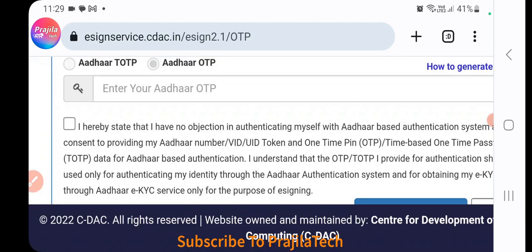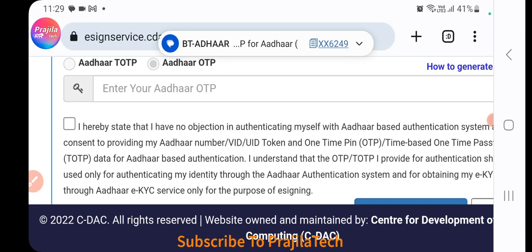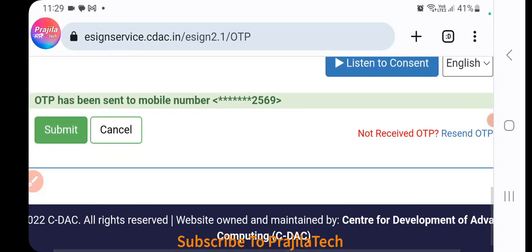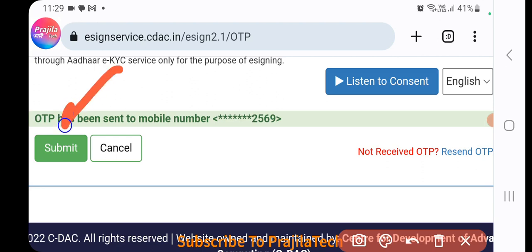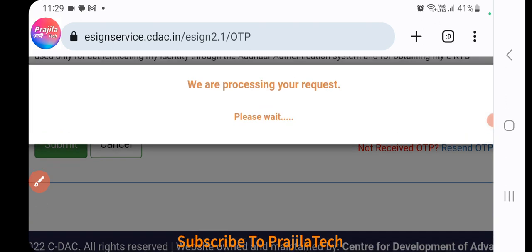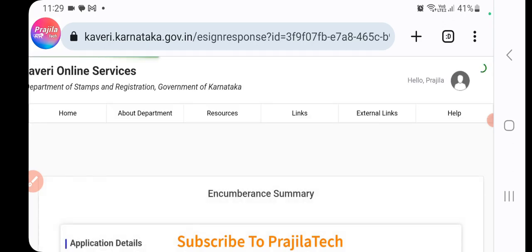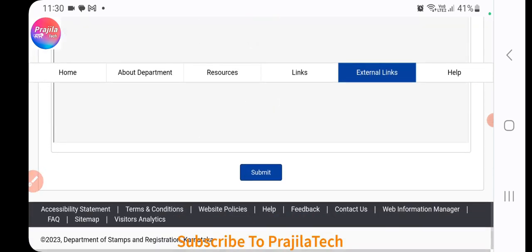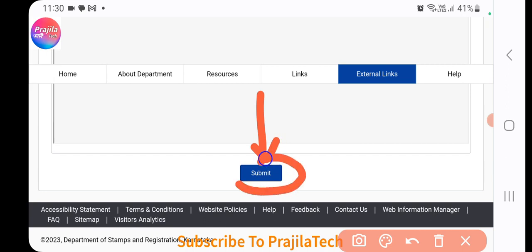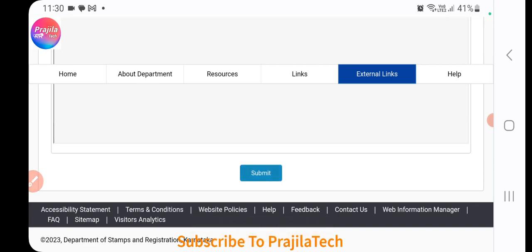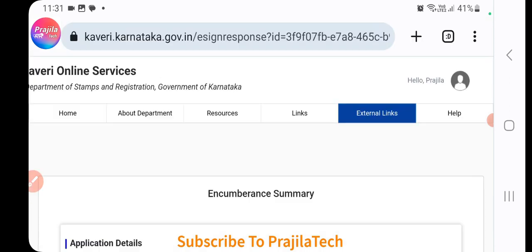Wait for the OTP to arrive on the mobile linked with your Aadhaar. Enter the OTP and click Submit. This completes the e-signing process. After signing, the page will refresh. Important: e-signing alone is not enough — you must also click the Submit button at the bottom of the page, otherwise your application will not be sent.